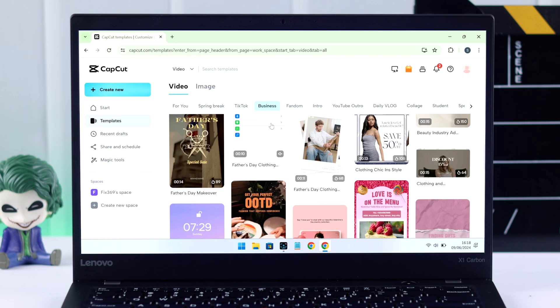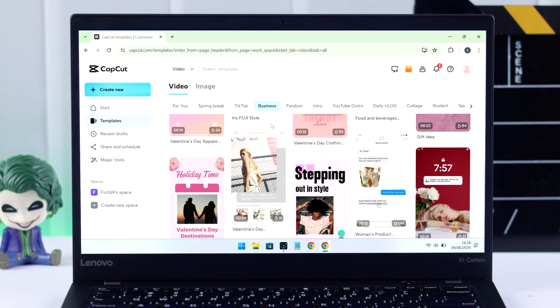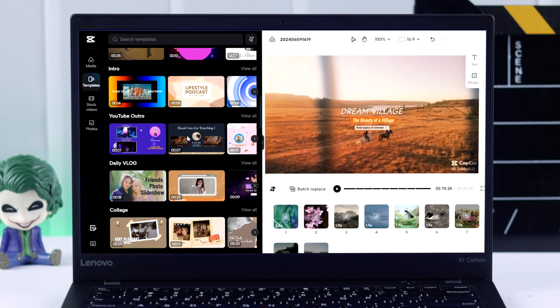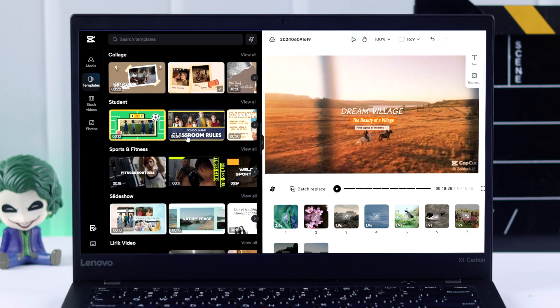And you can start editing using those templates on CapCut. So that's how you can use CapCut's templates on Windows PC or computer.